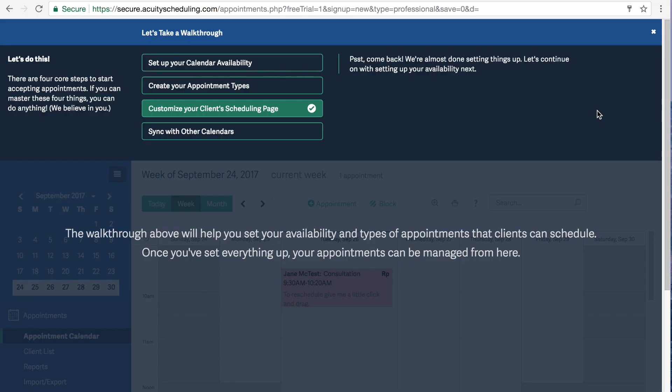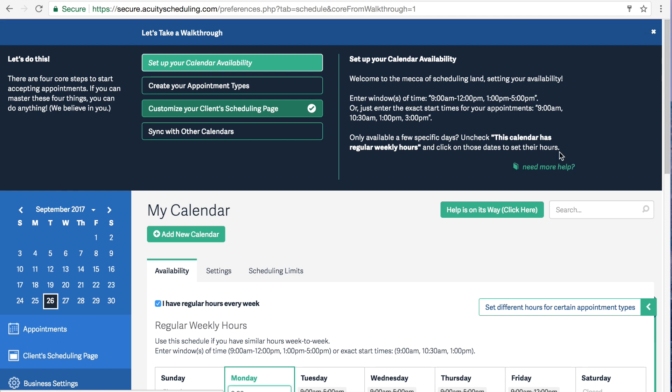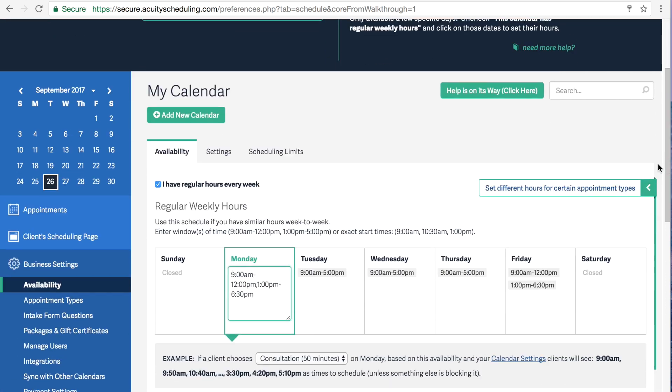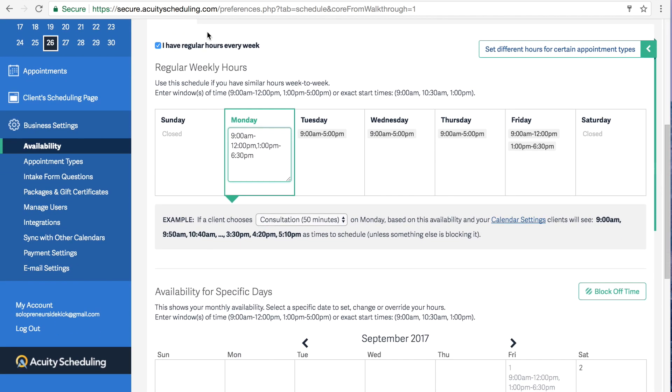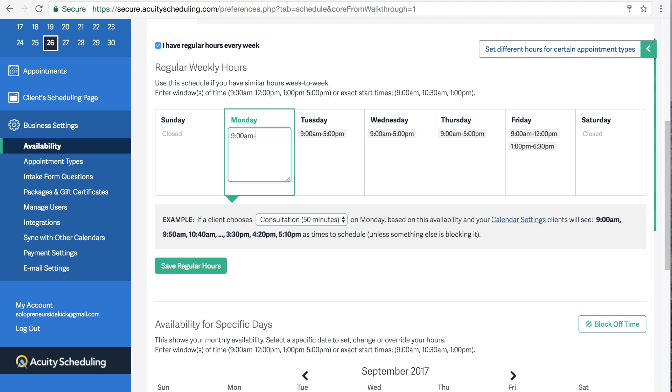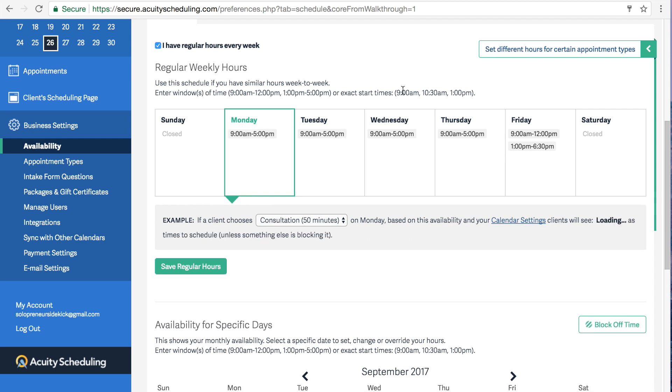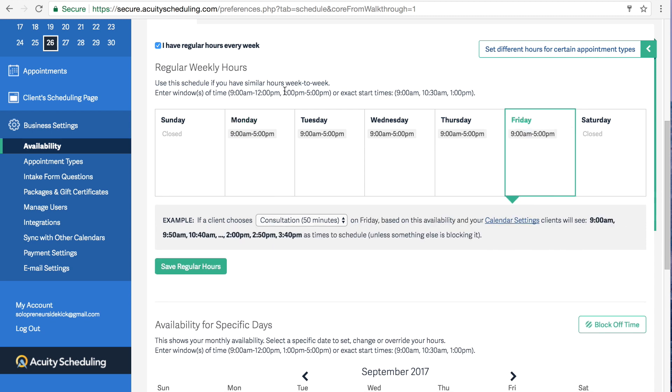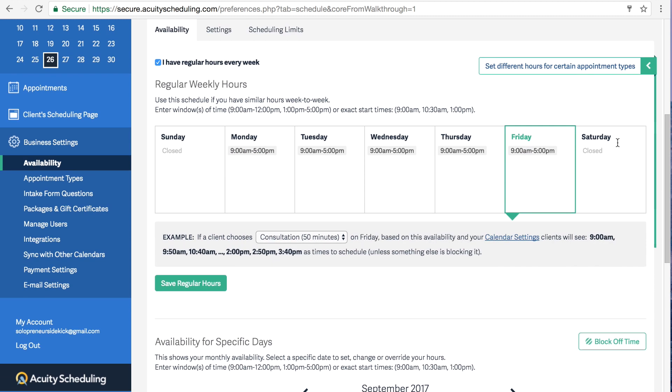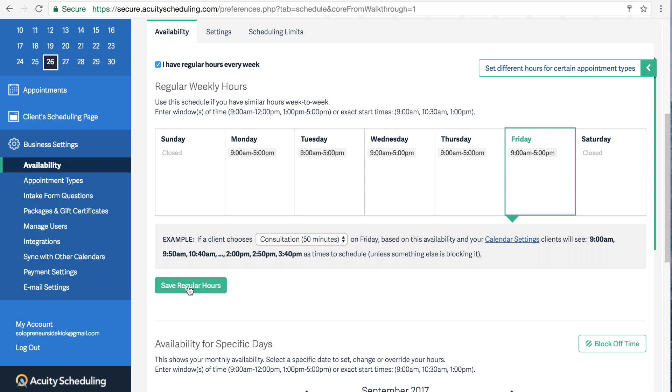So the first thing that we're going to do is set up your calendar availability. Scroll down and here is where you can set your regular weekly hours. So when you're available each day to actually take these calls. So I'm just going to say that I'm available from nine to five every day. So that's all you have to do. Just type in the times. And click save.